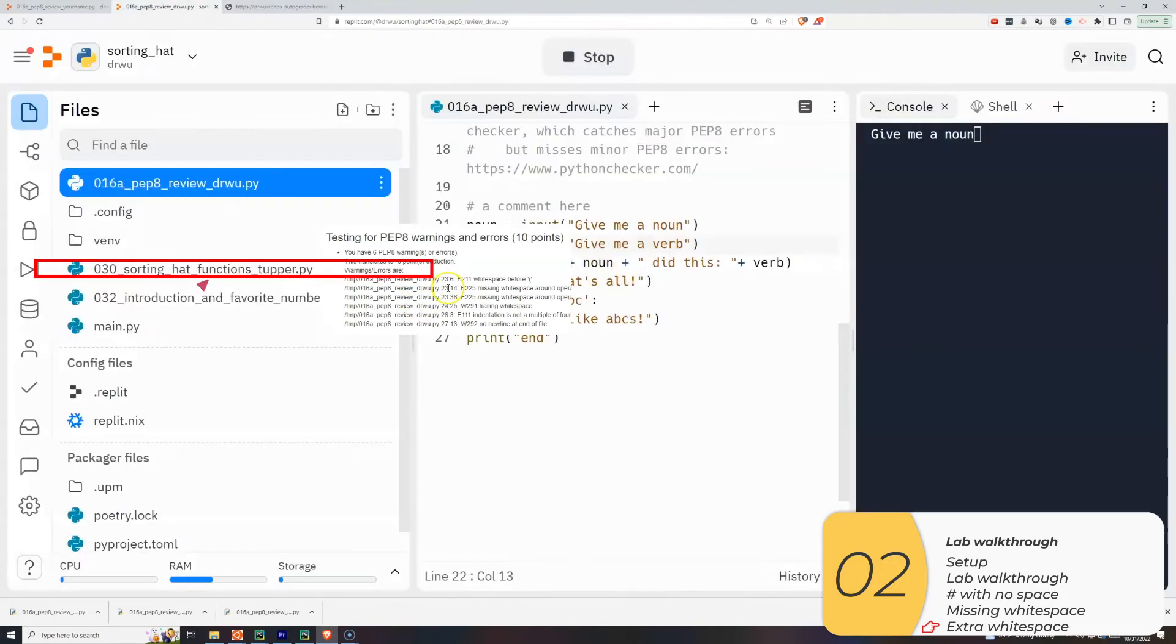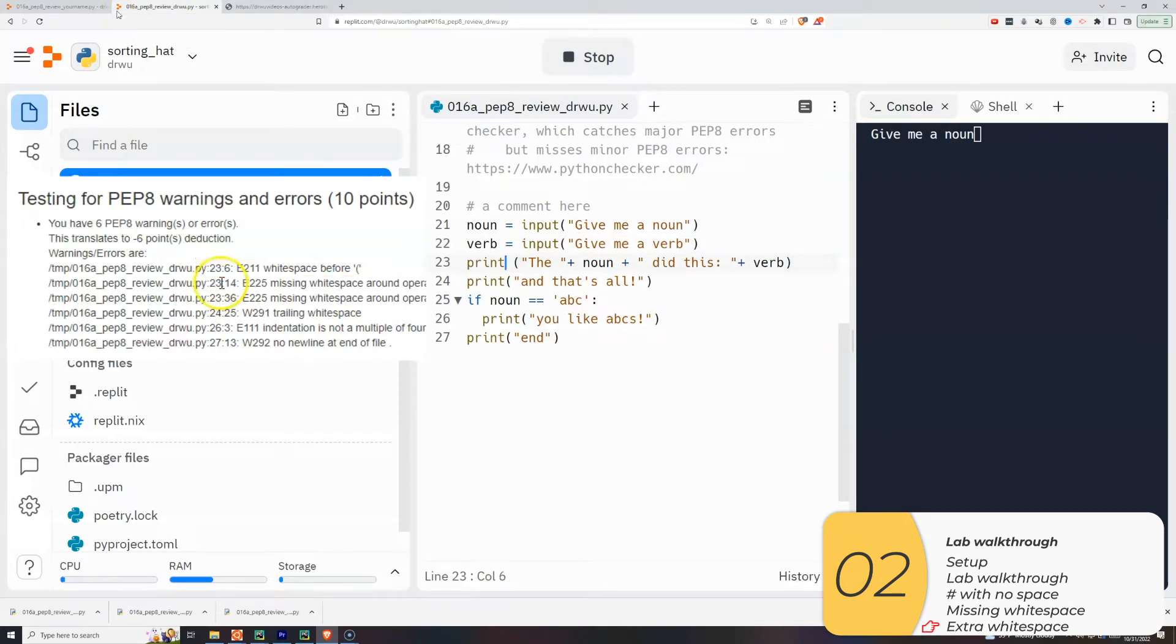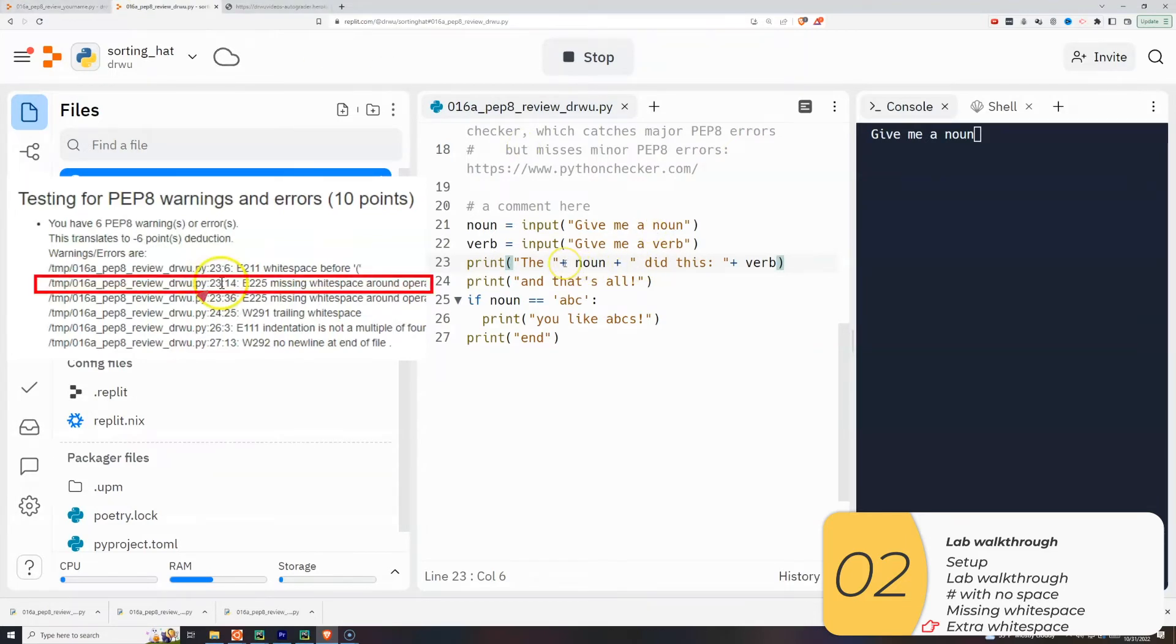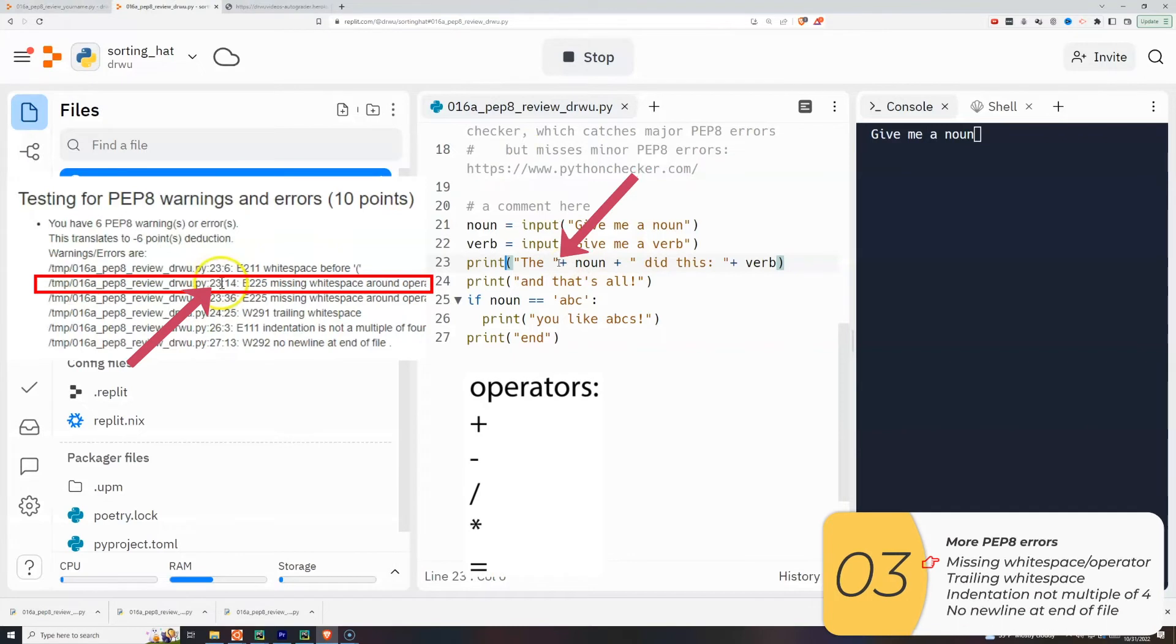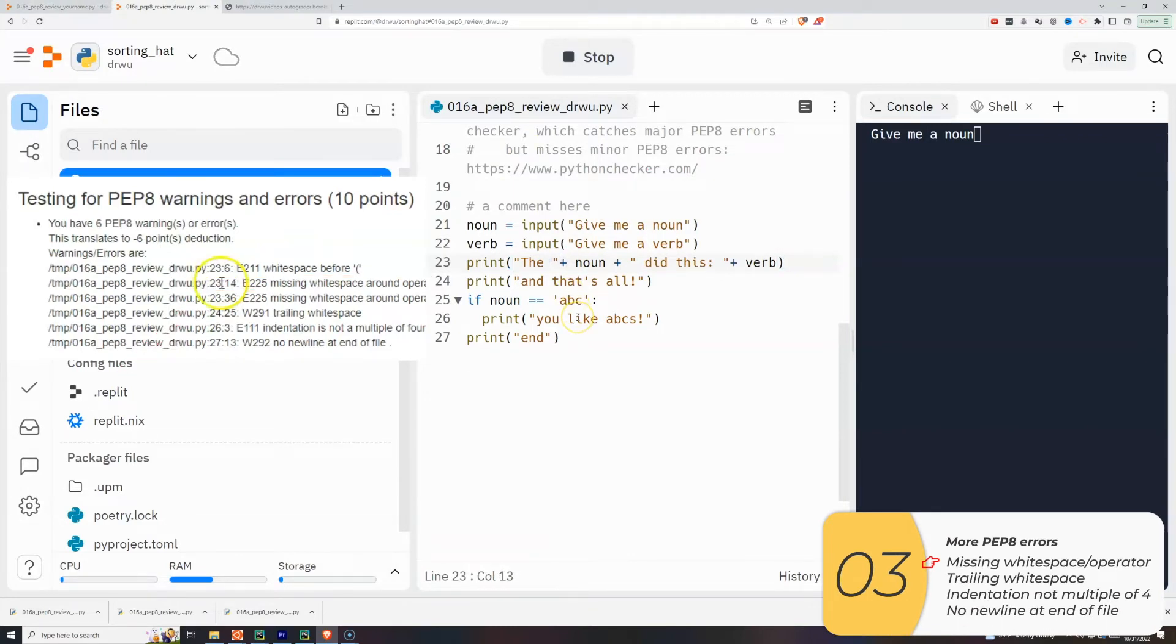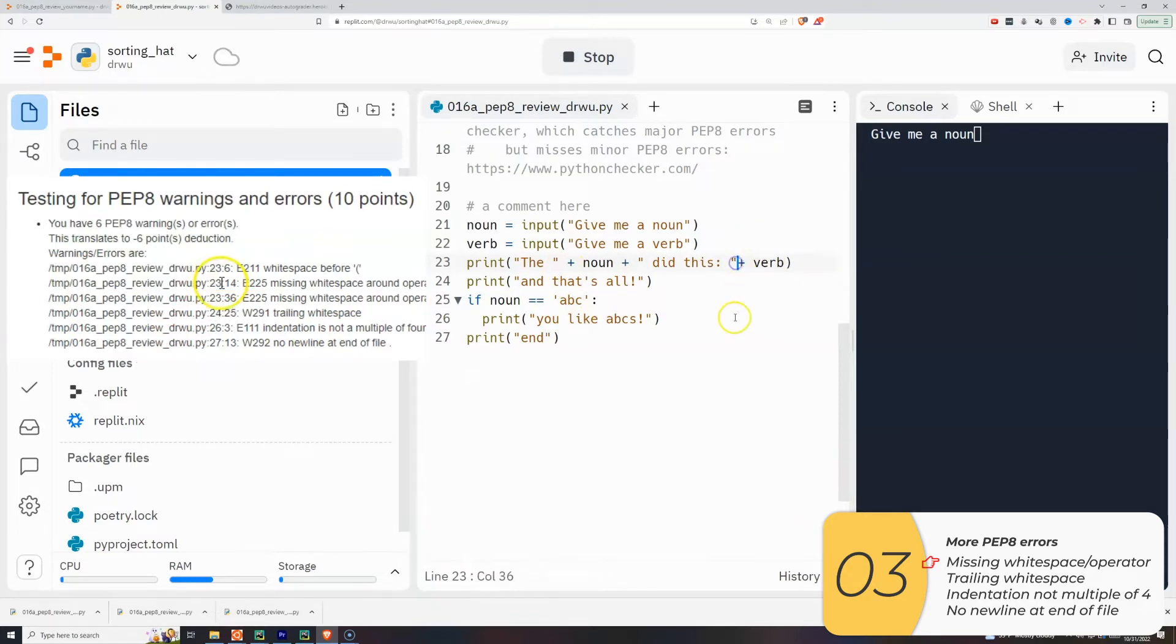Next one. It's going to be line 23, column 6. That's right here. Again, it's a white space before the parentheses. So I'll get rid of that. Next one, line 23, again, column 14, missing white space around the operator. So once again, it wants a space around the operator. I'll fix that one. The next one, line 23, one more time, another white space around the operator. I'll fix that.